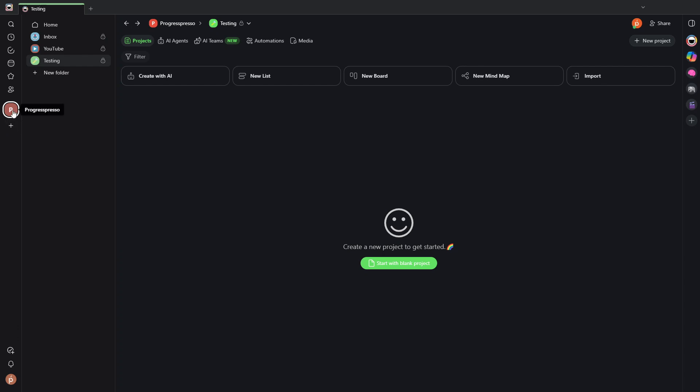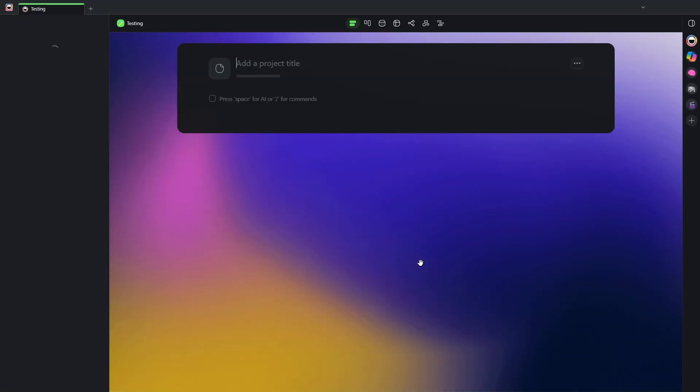Within your workspaces, you then have folders. As you can see here, I have three folders. And within those folders, you can create your projects.